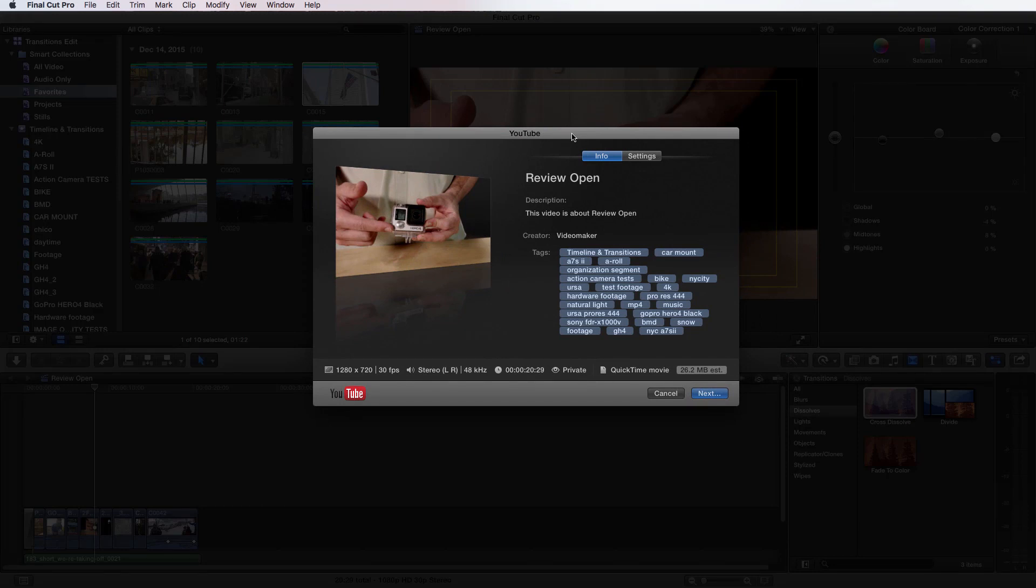In the information tab we have the title of the actual file, and this is all the information that's going to be uploaded with it. So the description, although I don't have a description, so it just has the default there. It has which creator made the file, which is Video Maker. And then all of the tags that were associated with the videos that were within my project. And the nice thing is that it'll actually upload all those tags directly to YouTube so that you don't have to import them after you've uploaded the file.